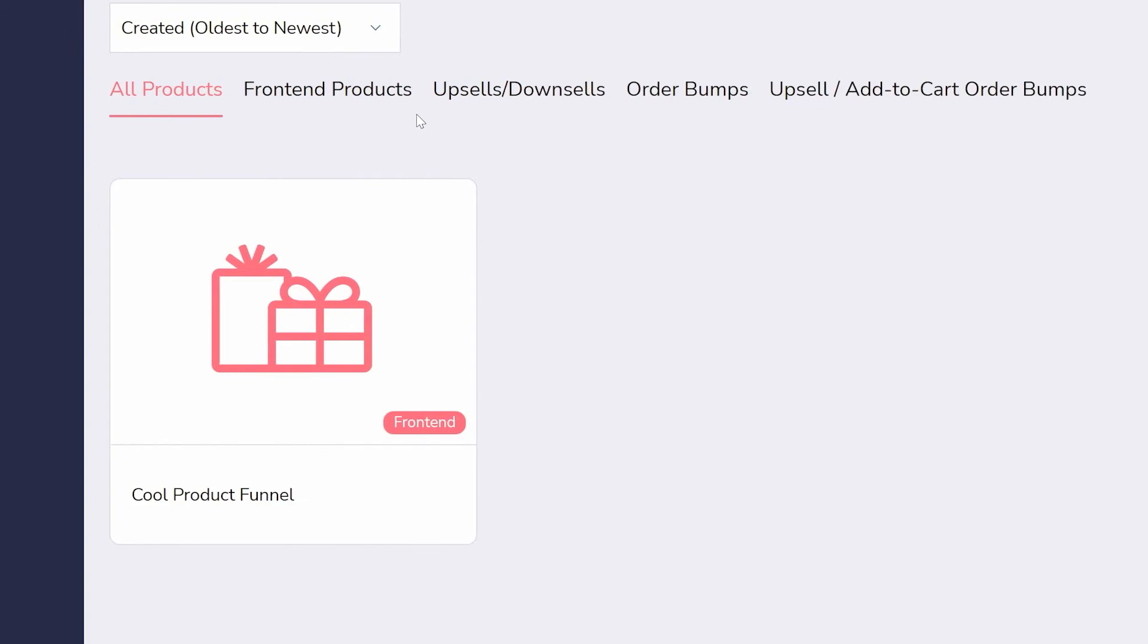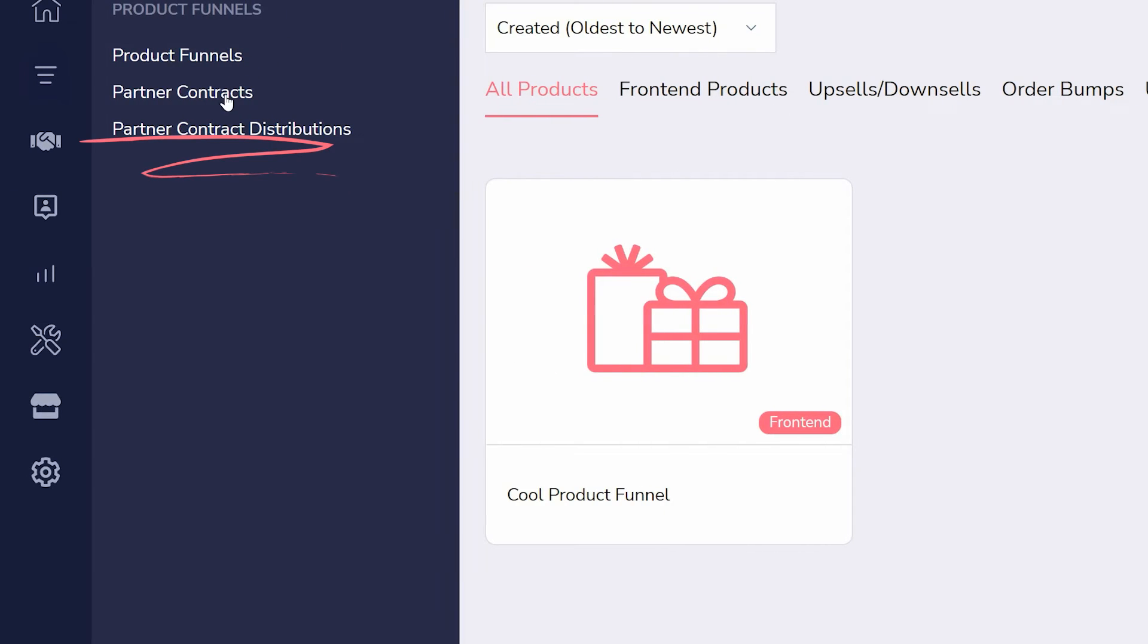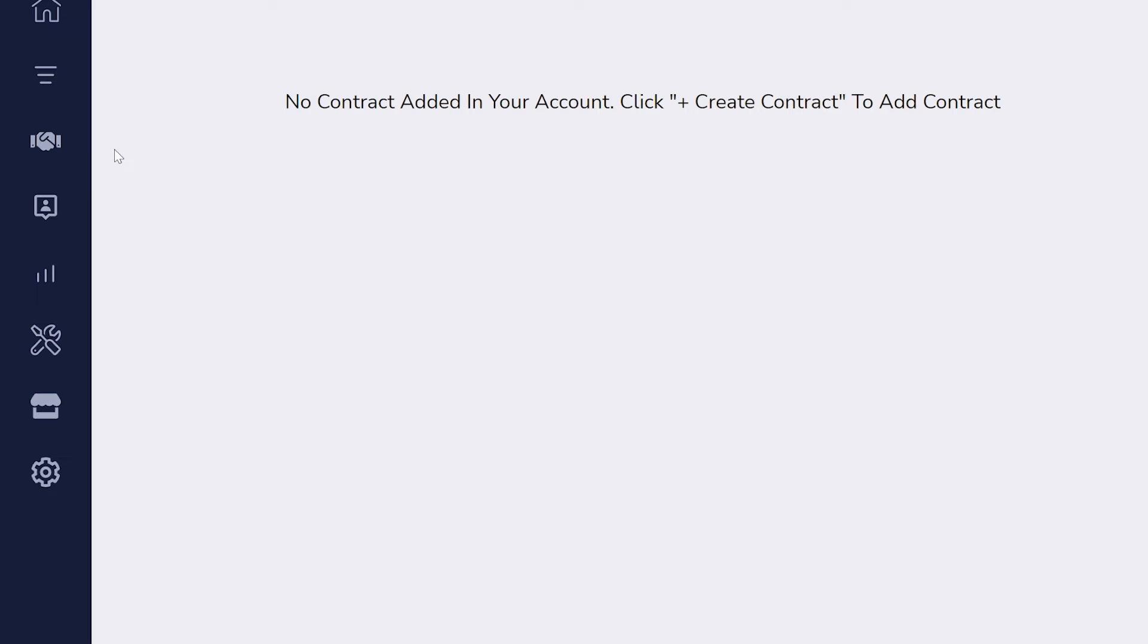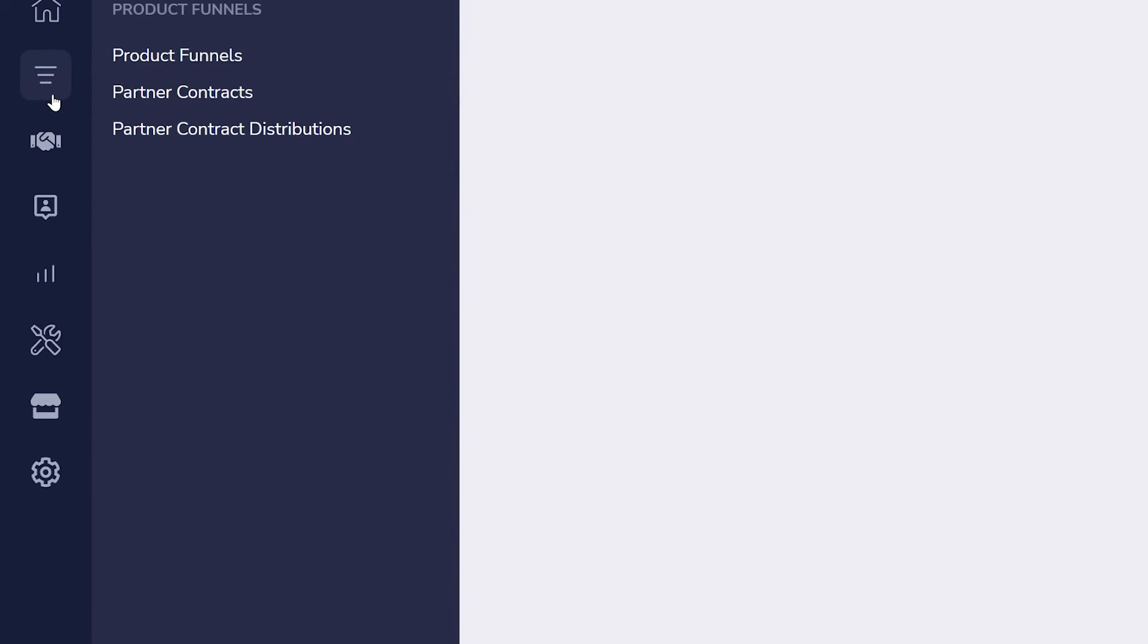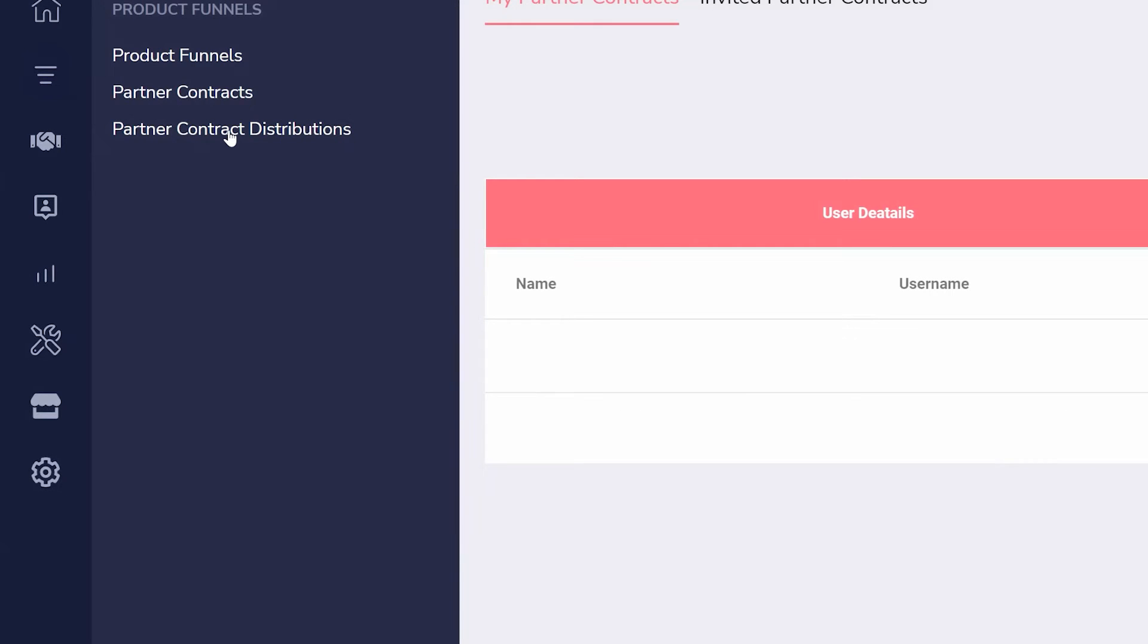If any products are created in partnership with another person, contracts can be created through Groove username or email that splits profits directly.